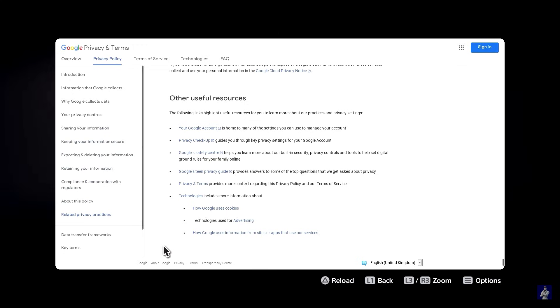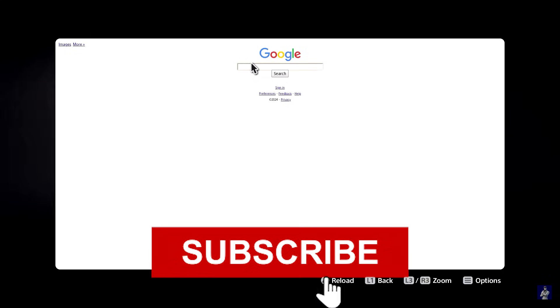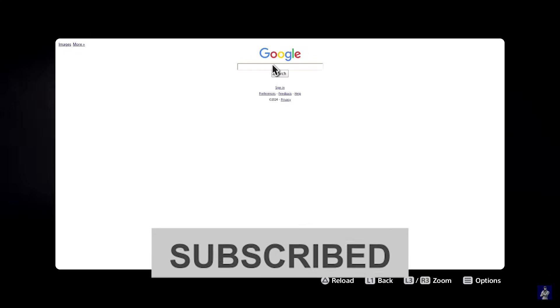Until you see a little button right here that says Google and that's where you want to click and it's going to take you straight to Google. And this is how you access web browsing on your PS5.